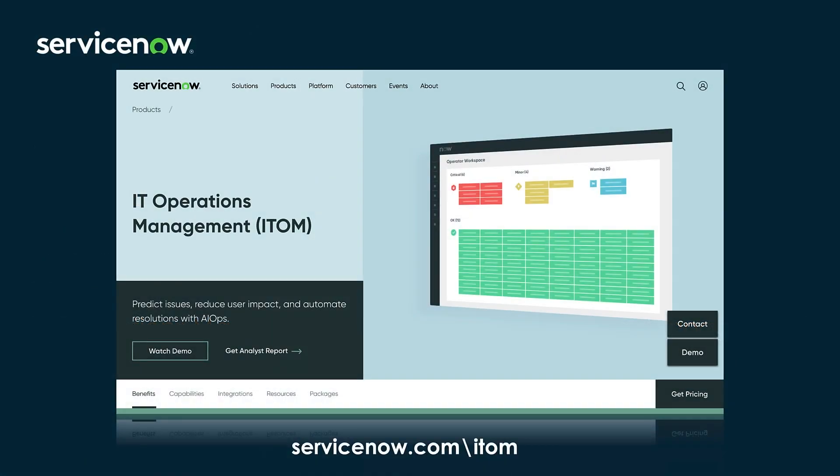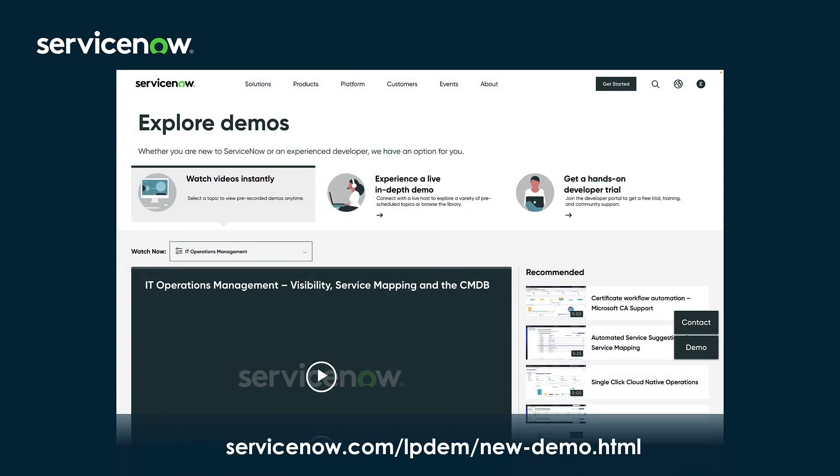If you like what you've seen so far, check out the IT operations management product page for more information. And to see more demos, check out the Demo Now section of ServiceNow.com.